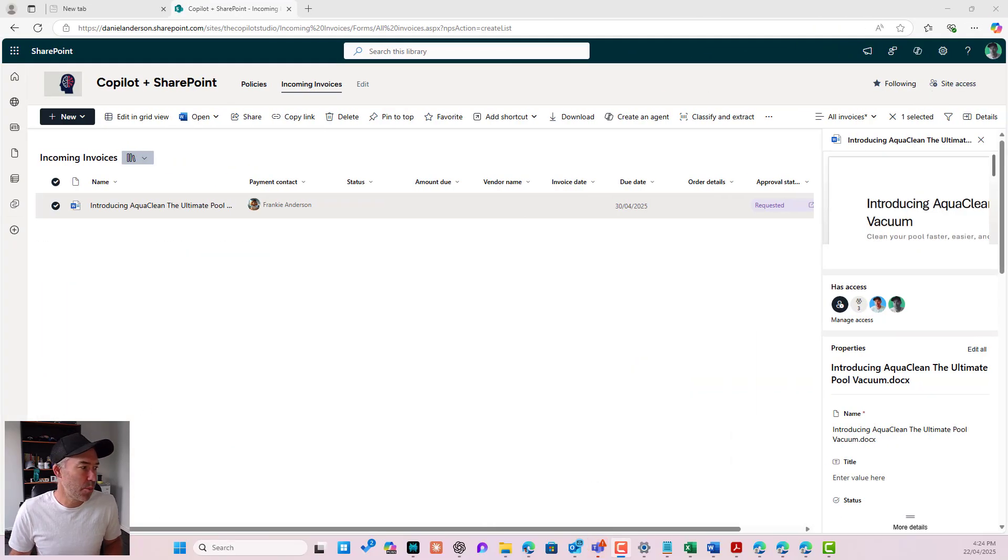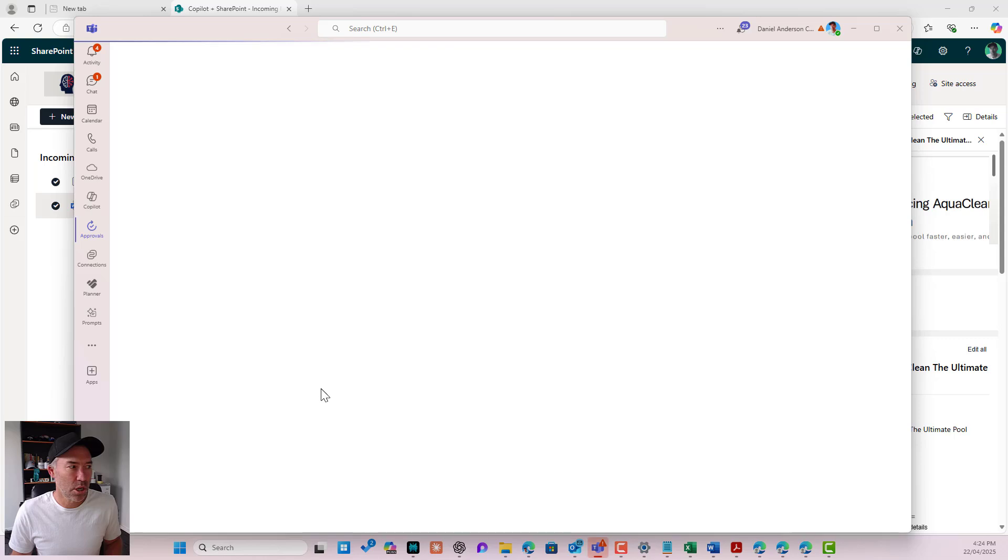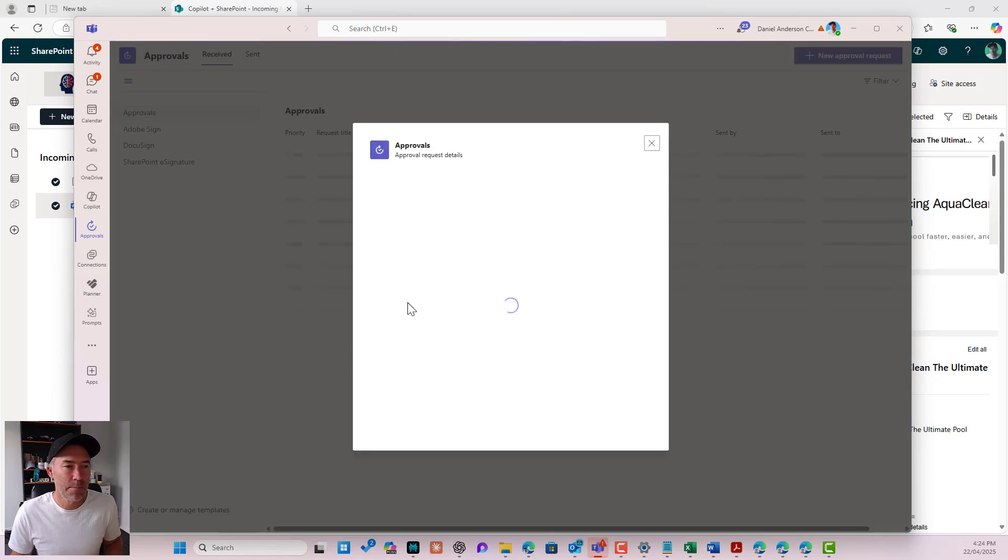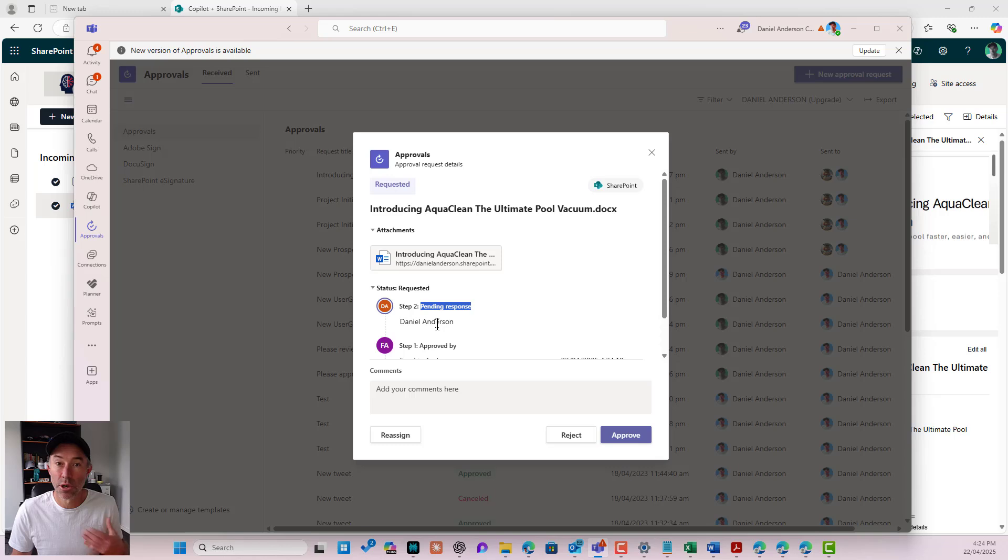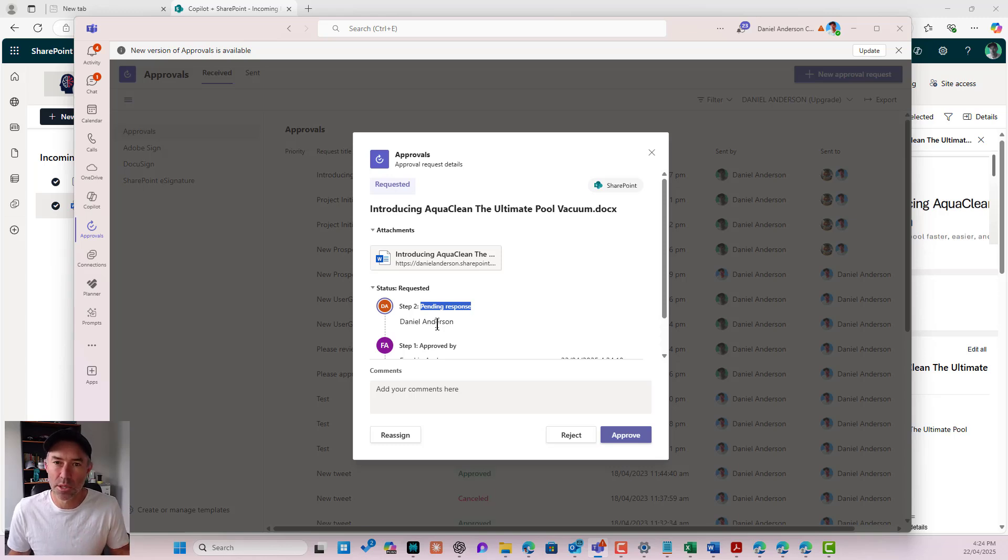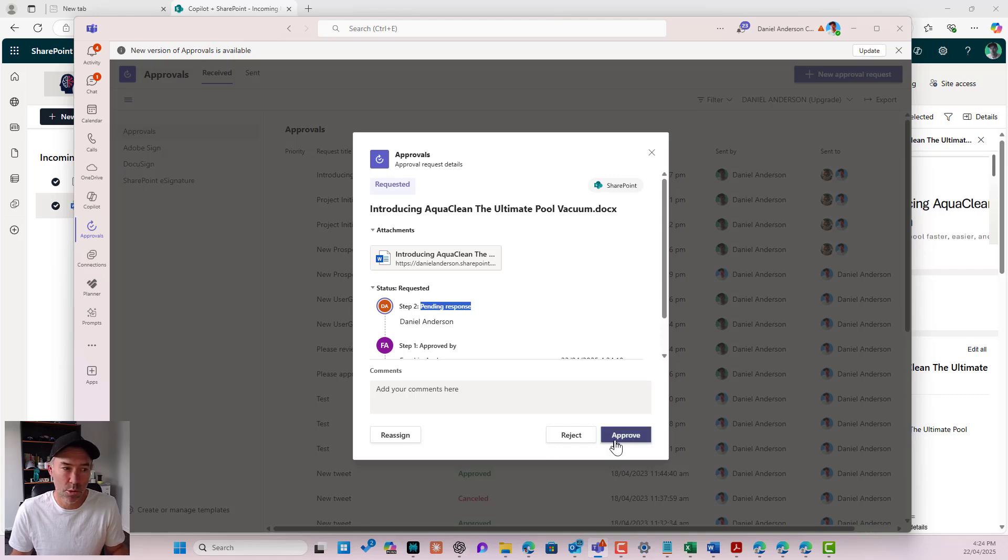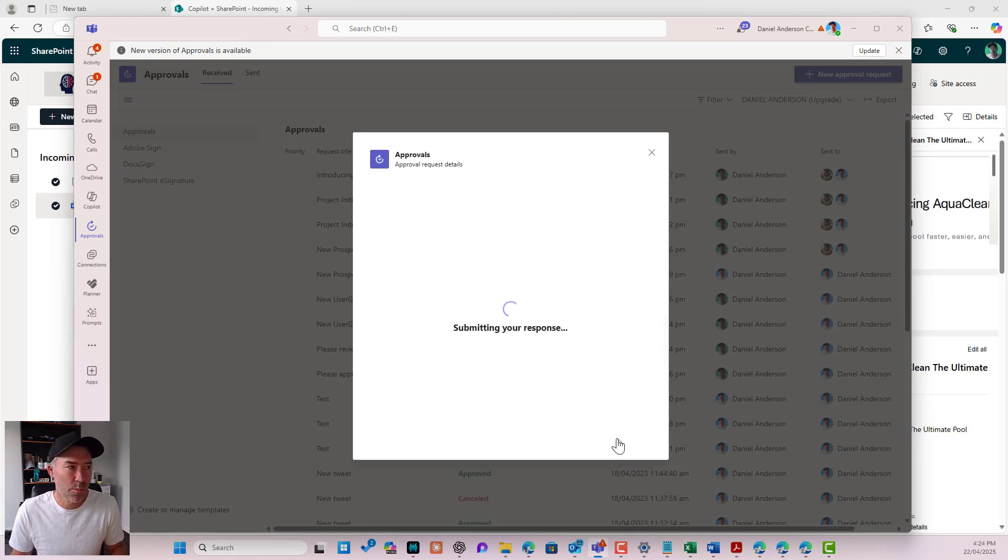I'll then pop back and I've just got a little toast notification here in my account and I can see it's pending a response from me. So the second person in my multi-stage, my multi-step document approval process. I will hit approve.